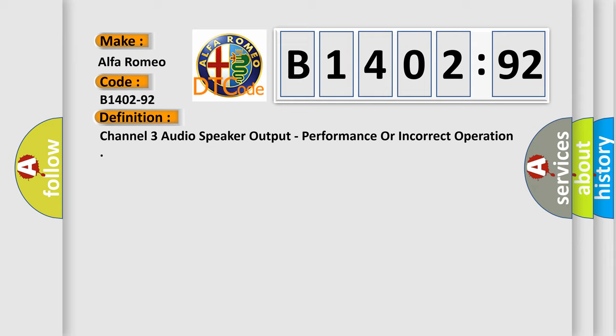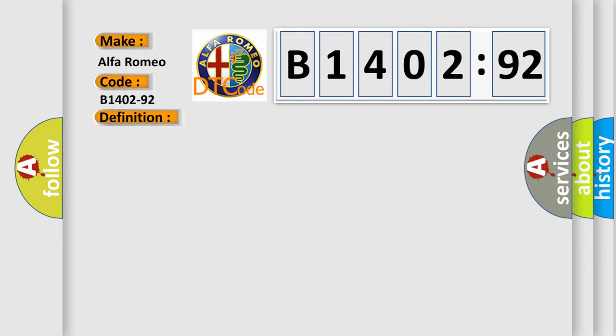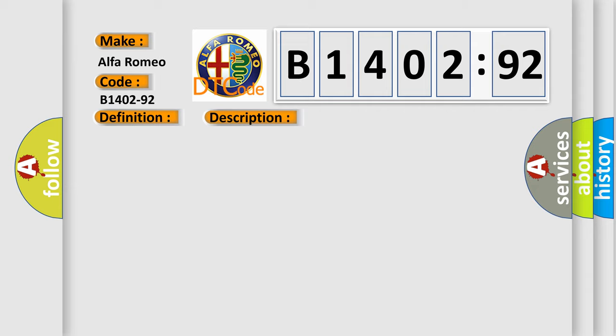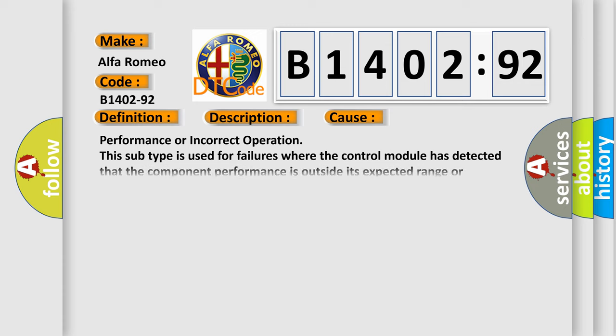Channel 3 audio speaker output, performance or incorrect operation. And now this is a short description of this DTC code. Module is powered; system voltage is greater than 9 volts and less than 16 volts.